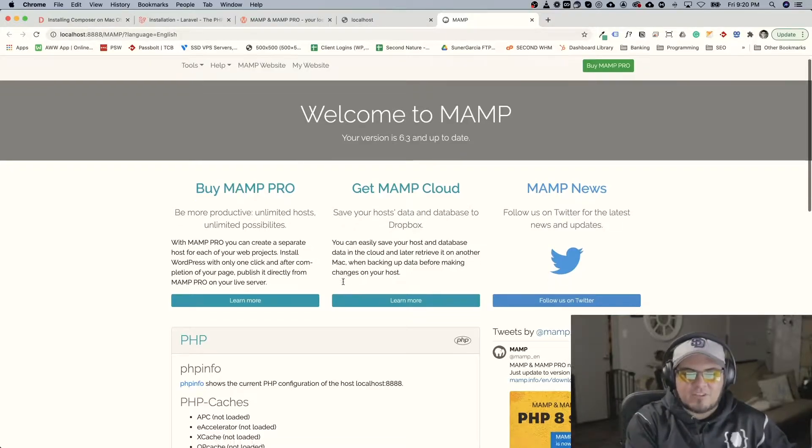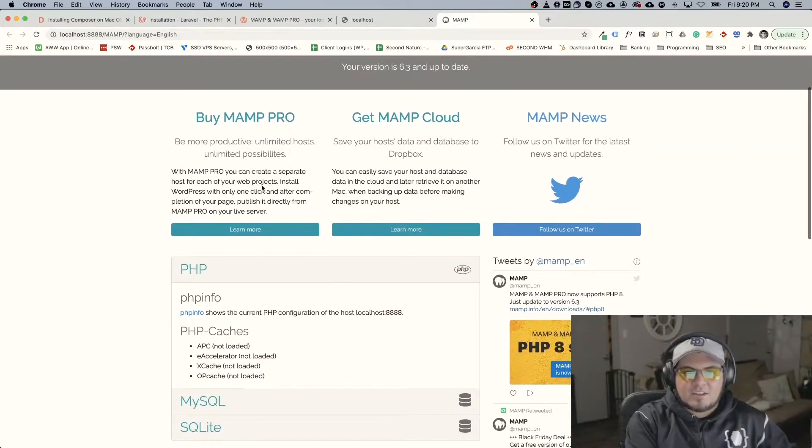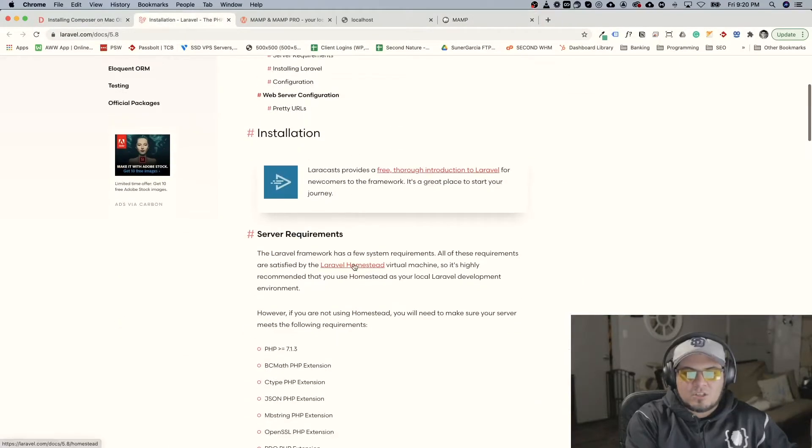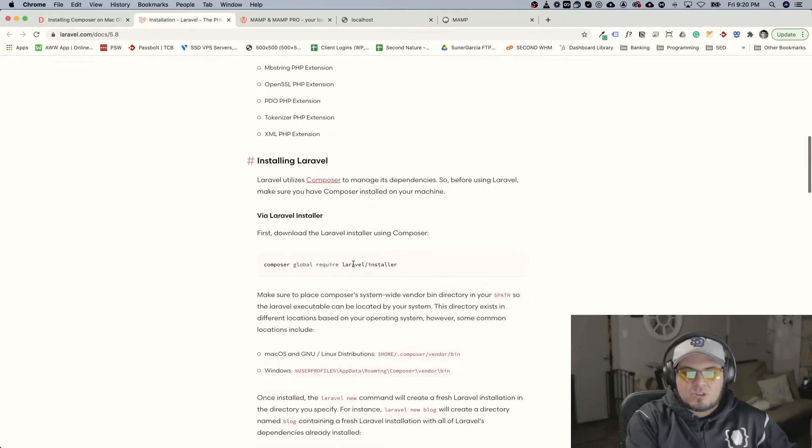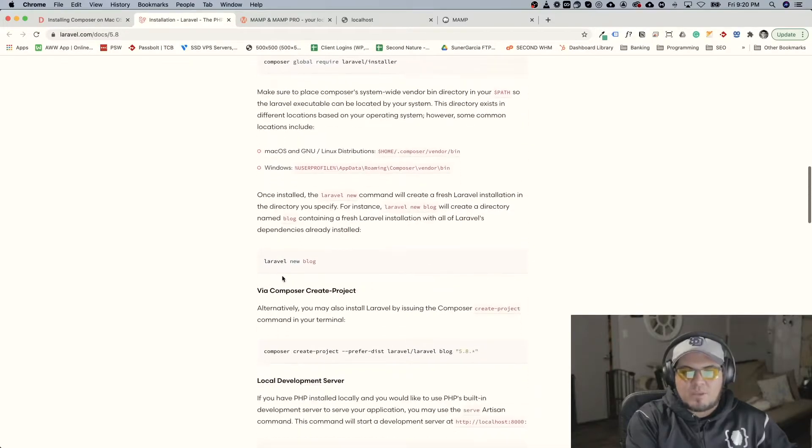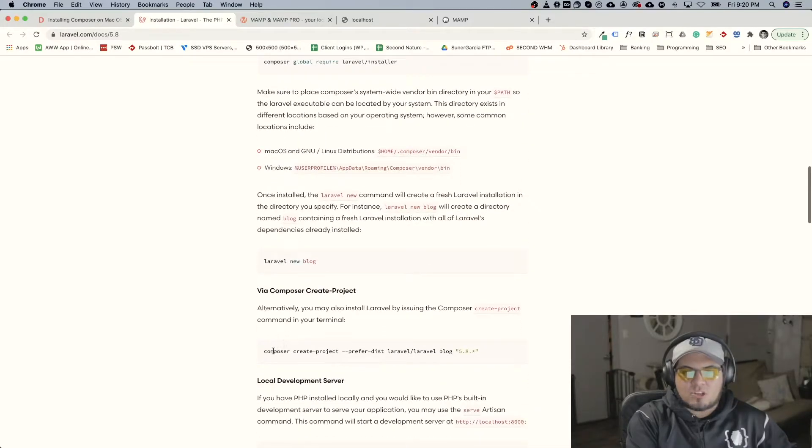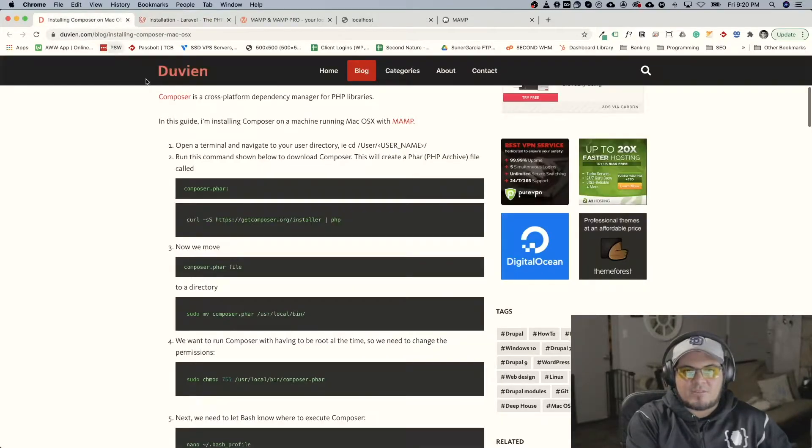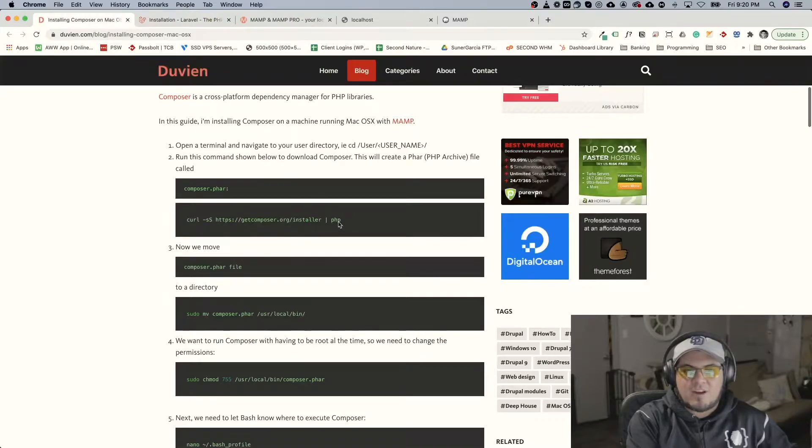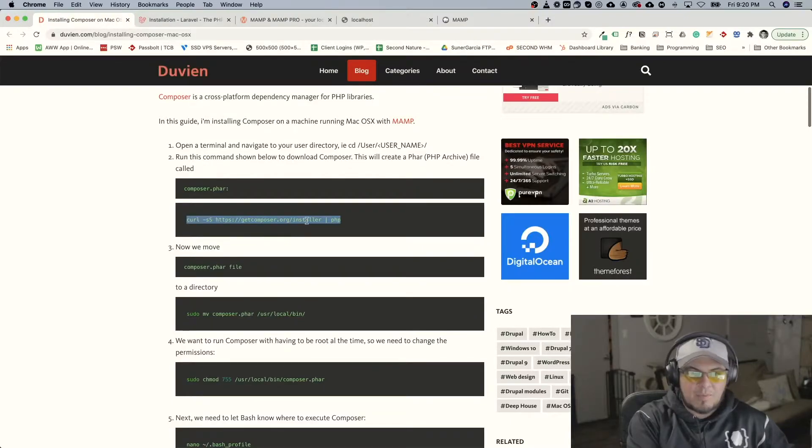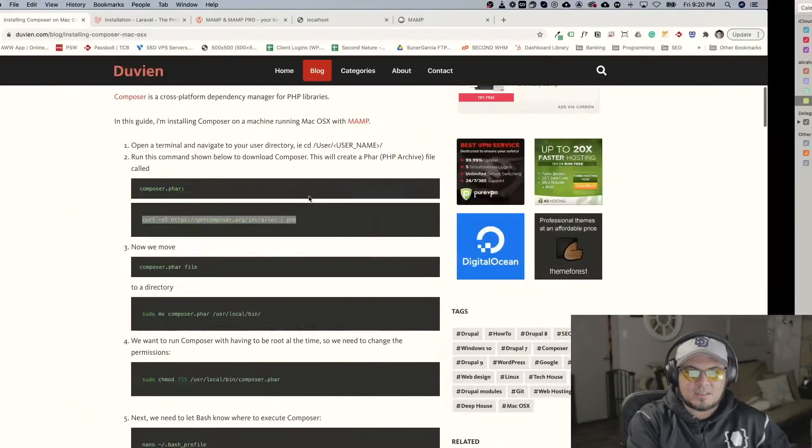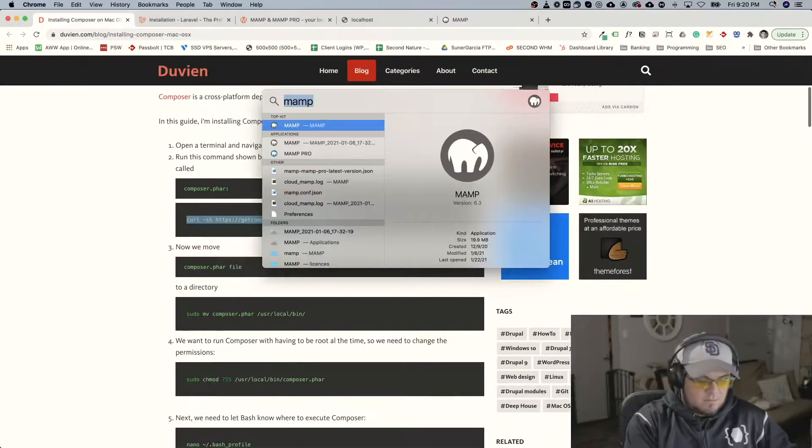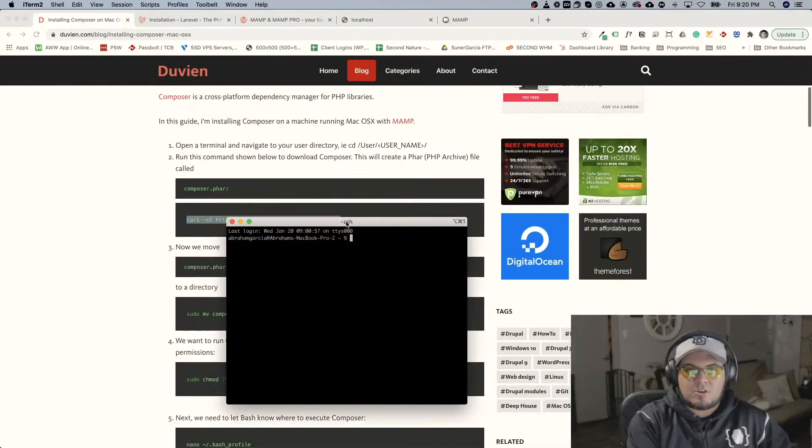After that we need to install Composer and with the Composer command we'll be able to launch a new project with this command. So there's this tutorial that I've used in the past of how to install Composer. So what we'll do is we'll run the curl command on the terminal.